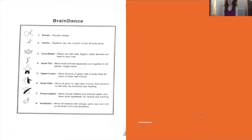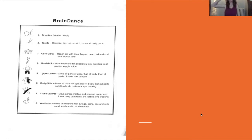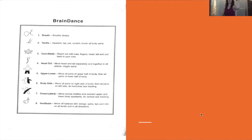Cross-lateral movement: we know that one side of the brain dictates the actions of the opposite side of the body. It's always telling for me when we do cross-lateral — something like one elbow touches the opposite knee — to see which students are struggling and which need that re-patterning. We do cross-lateral in many different ways: crossing from one side to another, making twisted shapes that go high, low, open, and closed.